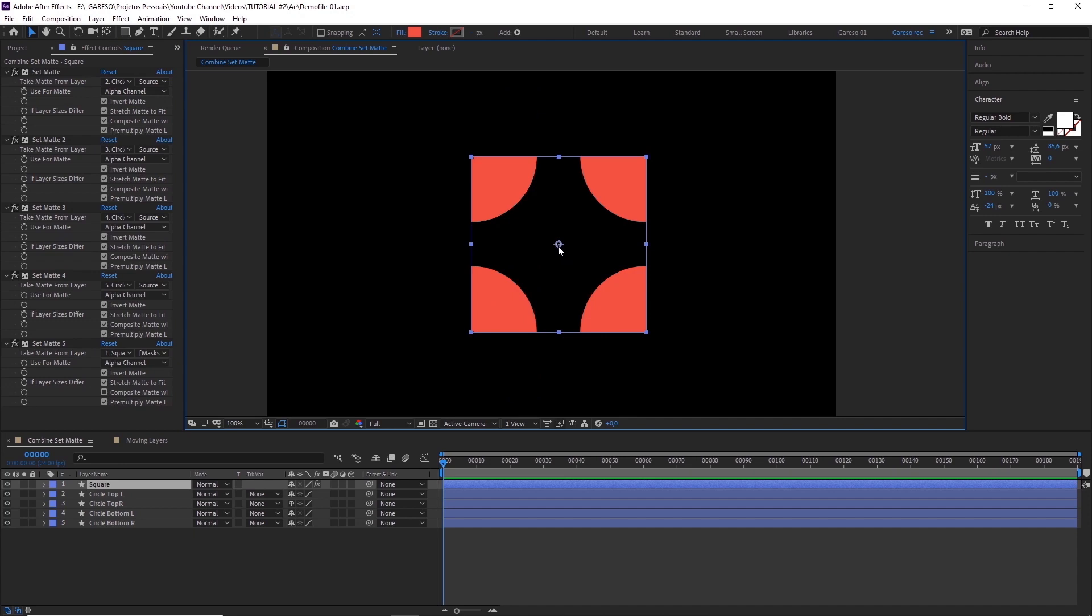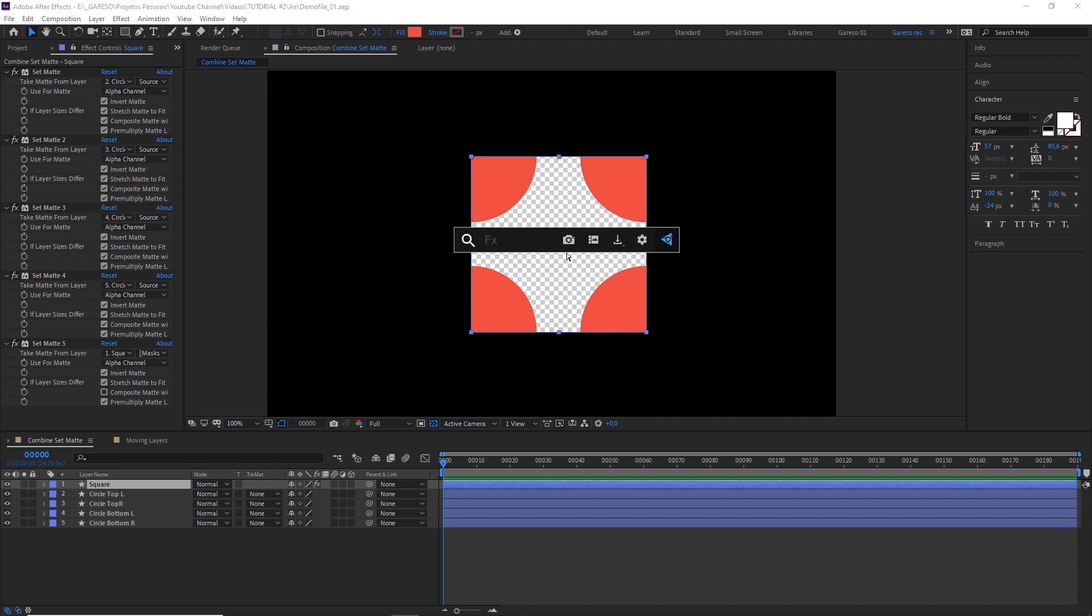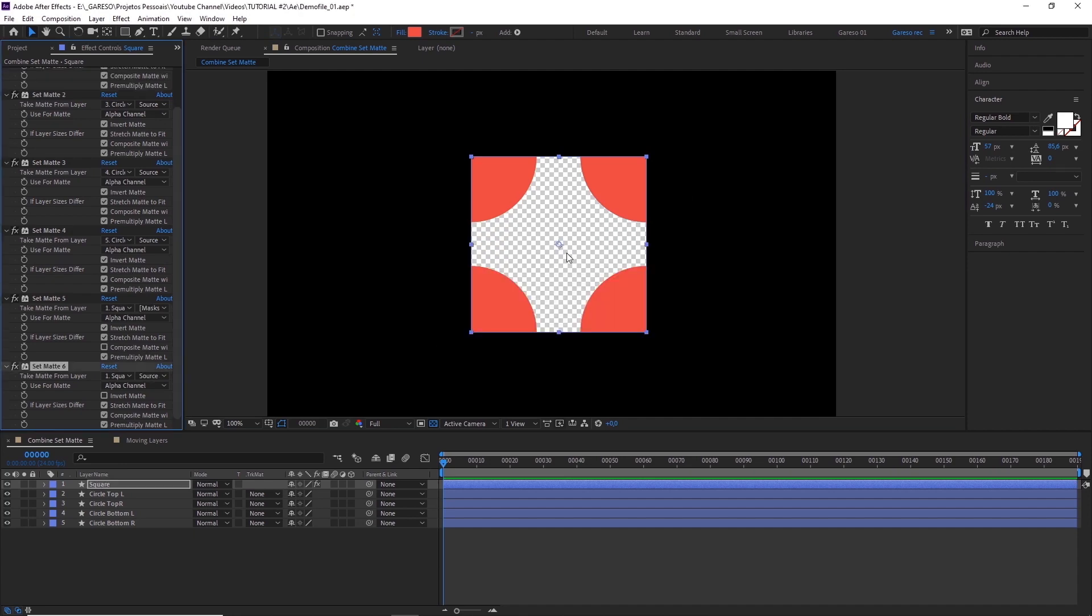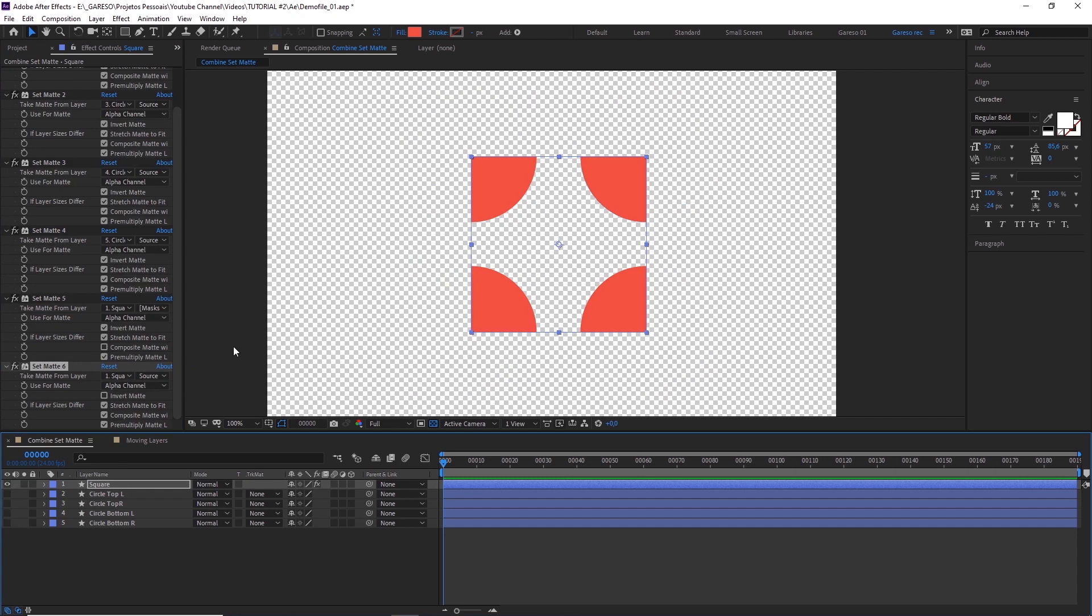But if you check the transparency grid here you'll see that the outside of the shape is solid now. That's because we are inverting the whole matte. To fix this all we have to do is add another set matte effect with default settings. Let's just turn off these layers here so we can see it. And that's it! You can combine as many set matte effects as you want with this technique.